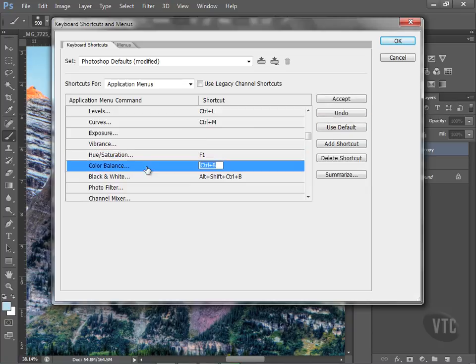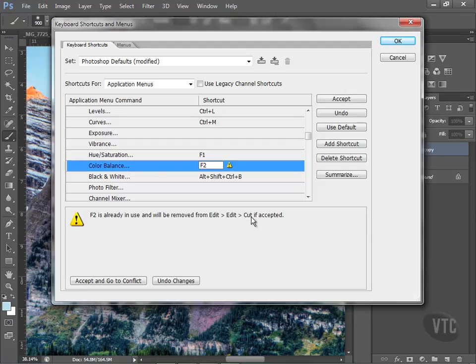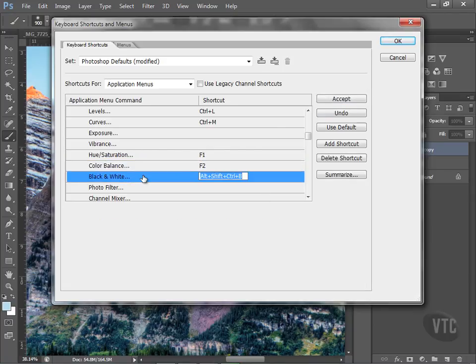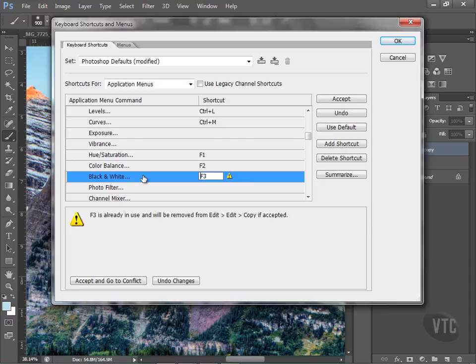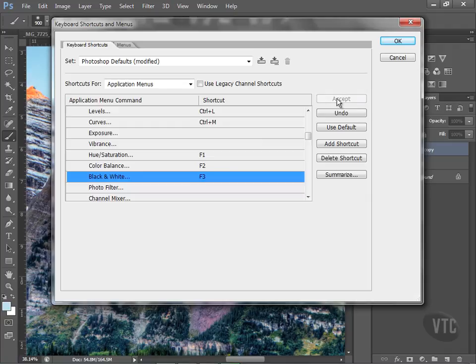Let's look at color balance. I'm going to hit F2 for that. F2 is already in use and will be removed from Edit, Cut, if accepted. Well, I don't have a problem with that, so I'm going to change it. Black and white—I want F3. F3 is already in use and will be removed from Edit. No problem. That's the way I want it to be. So I hit Accept.